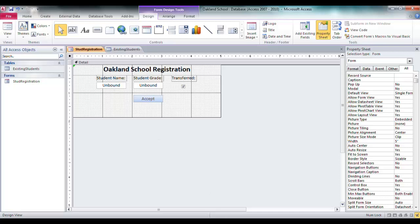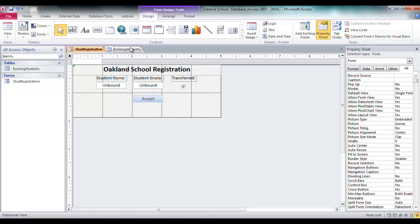So what I'm going to do here, I'm actually going to keep this form unbound. Just to go into some basics here, by unbound I mean that these text boxes, the name and grade, are not tied to a field in the table.